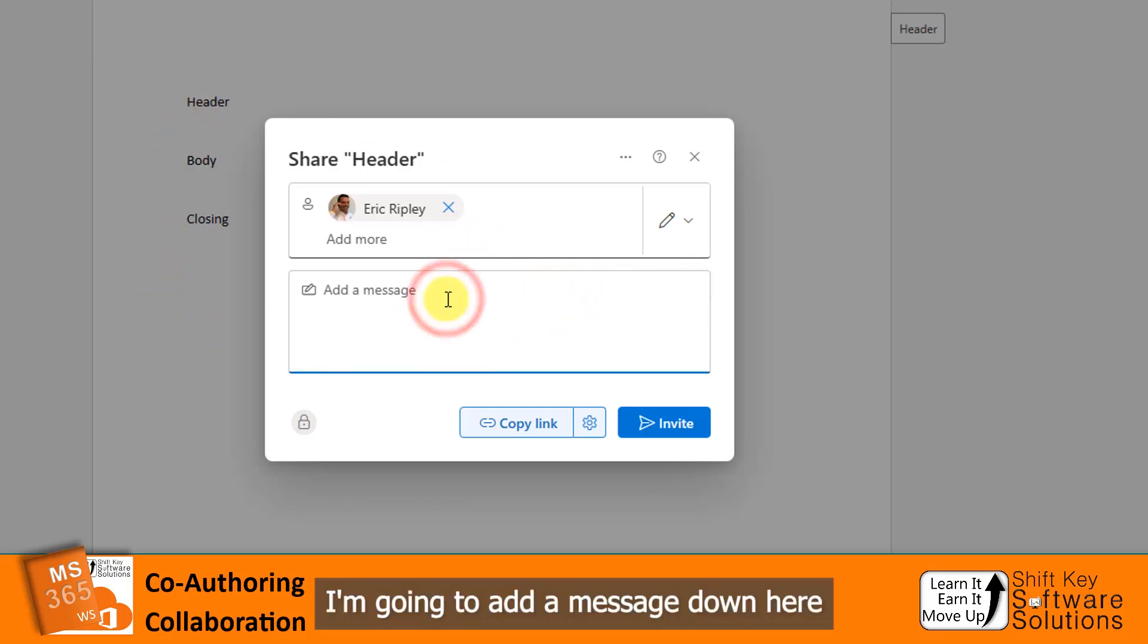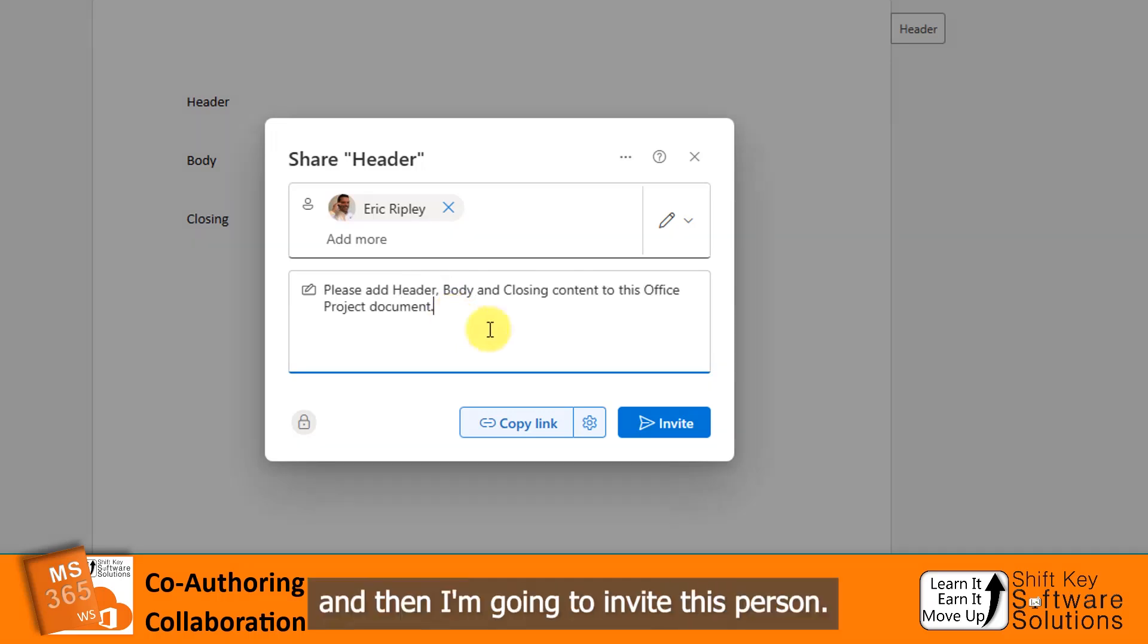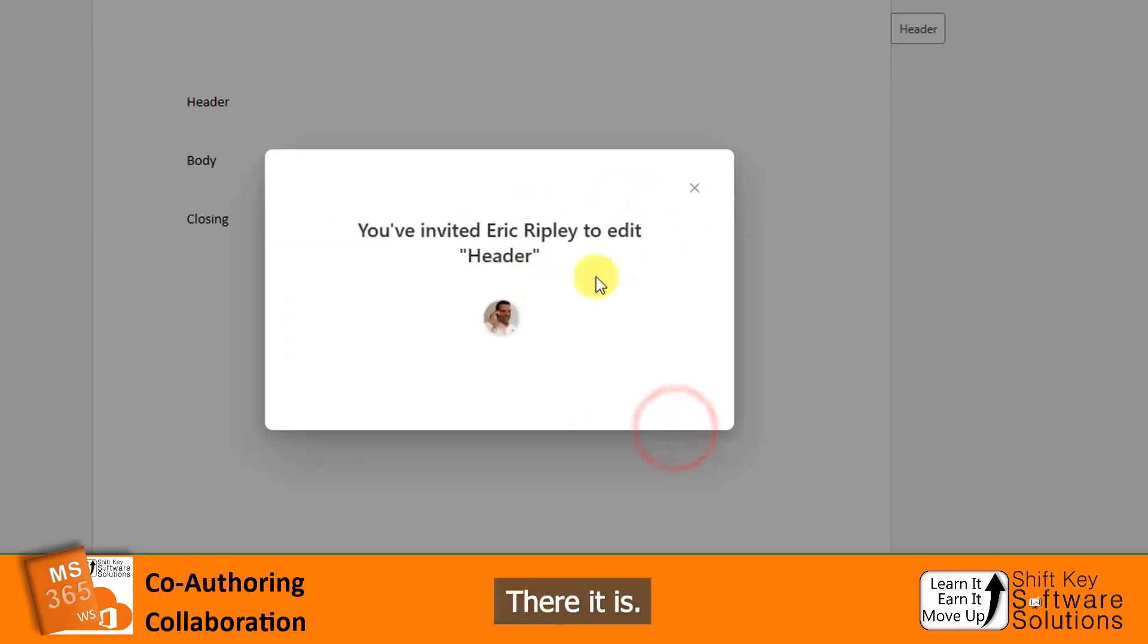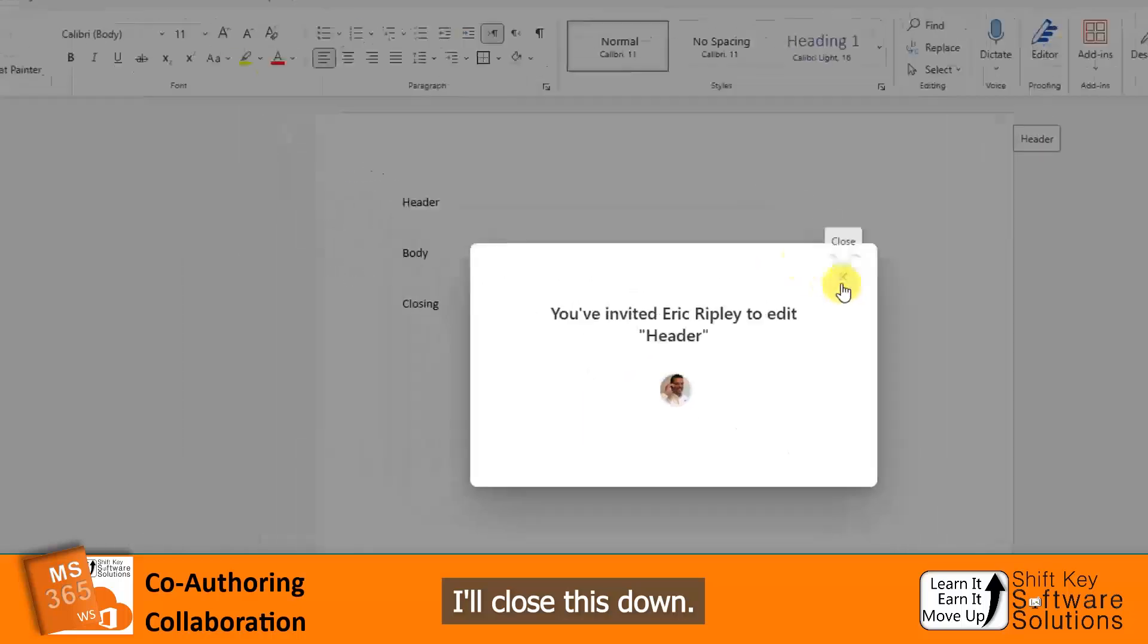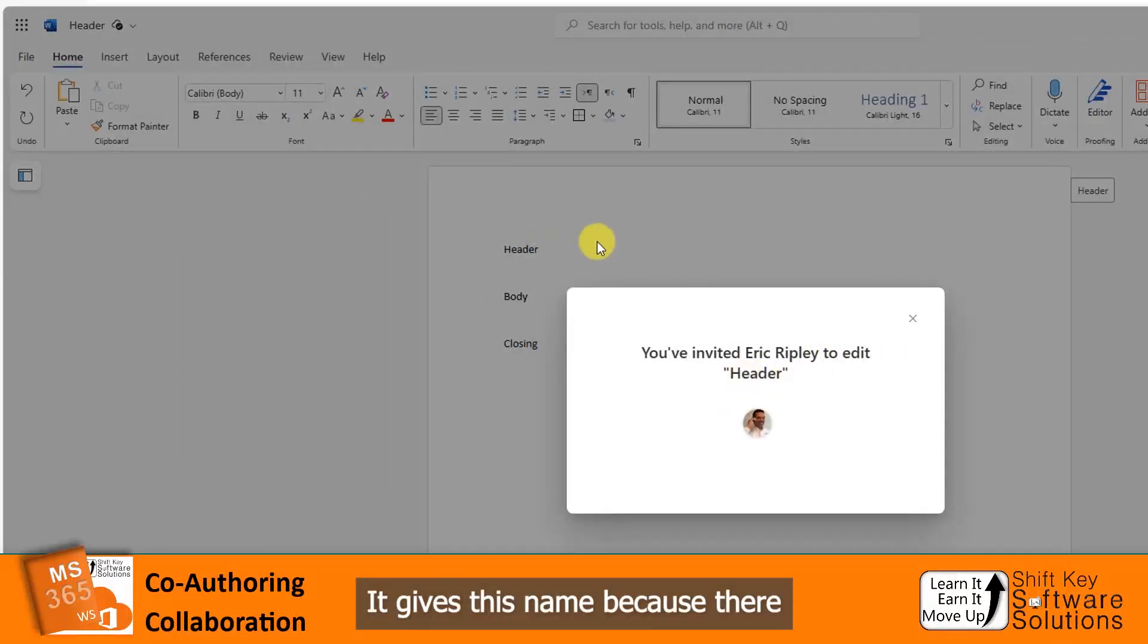I'm going to add a message down here, just like that. And then I'm going to invite this person. There it is. I'll close this down. It gives this name because we haven't given this file a name yet. You'll notice it appears up here.